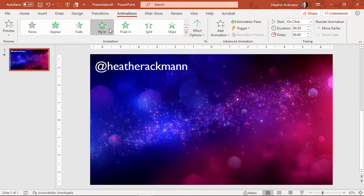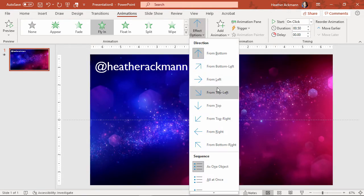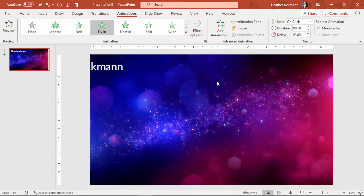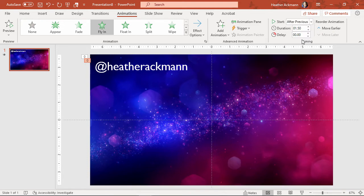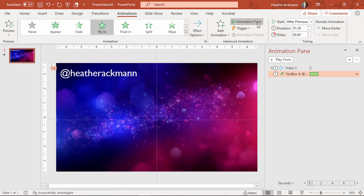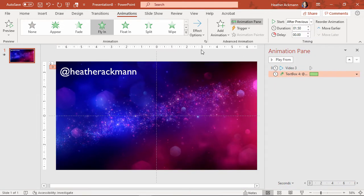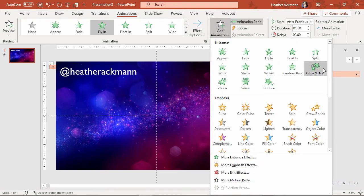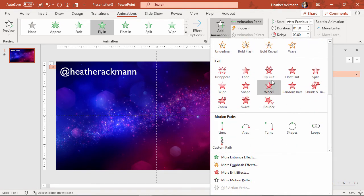And let's increase the duration of that, have that play after previous, and let's also add another animation to have that...